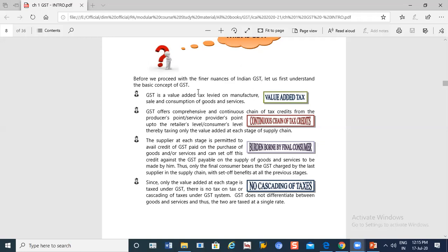What is the value-added tax? I have bought something from someone, added my value, and then tax is applied on it. So tax is charged only on the value I added — the manufacturer sells it, and ultimately consumption is taxed. GST involves a continuous chain of tax credit. Like, a retailer buys from a manufacturer who has paid tax — the retailer can get credit for that tax when he sells. Similarly, the seller passes credit down the chain, until finally the full tax burden falls on the consumer.